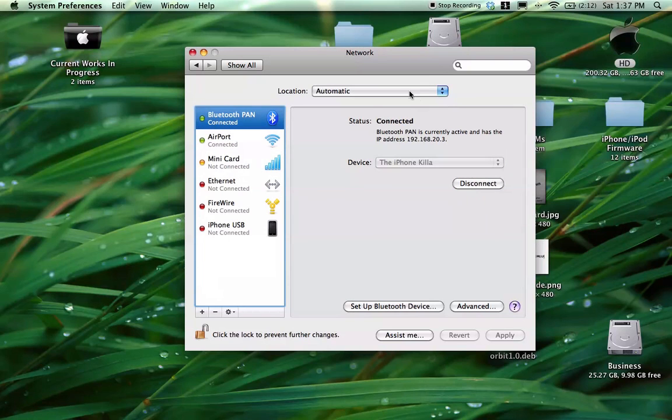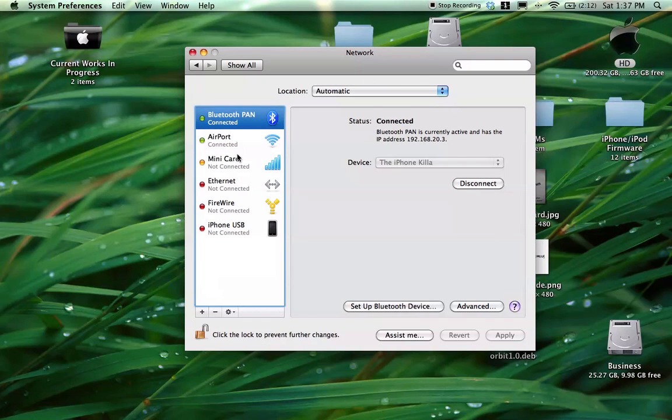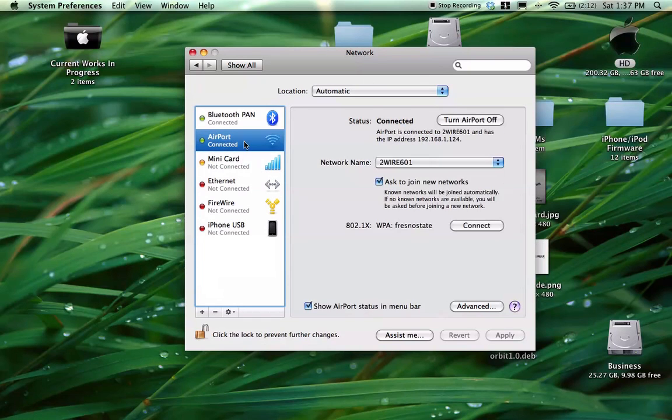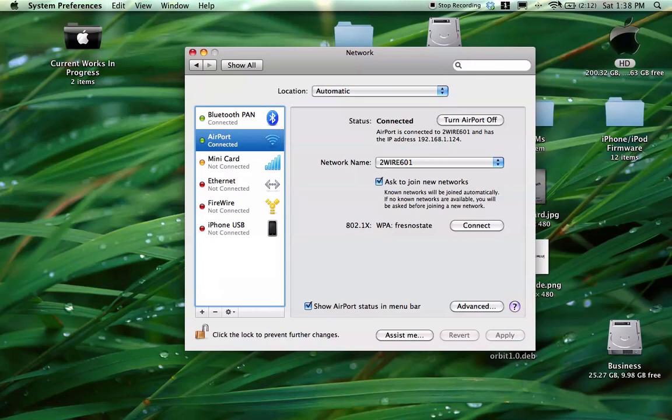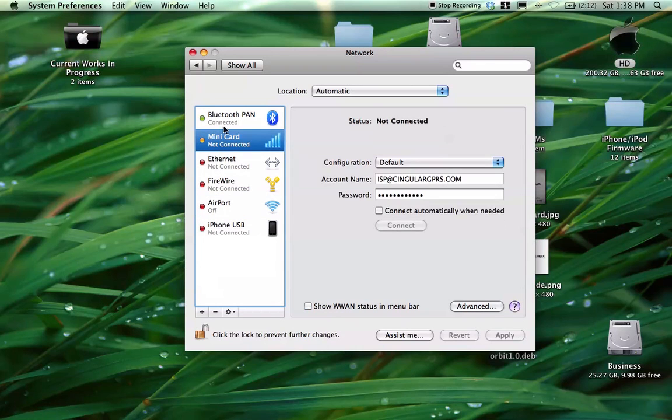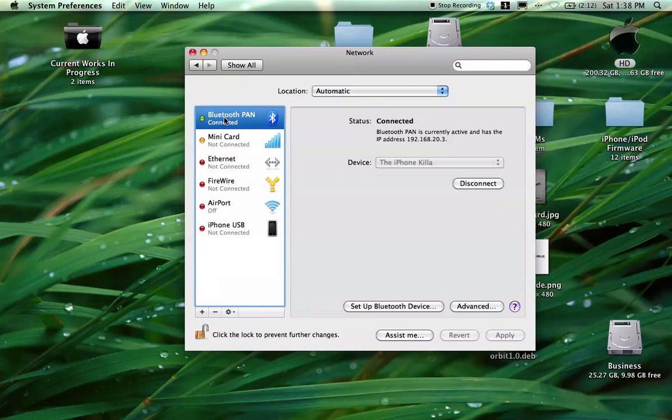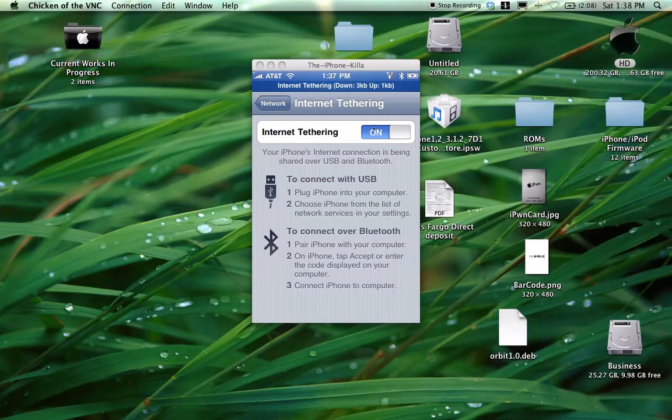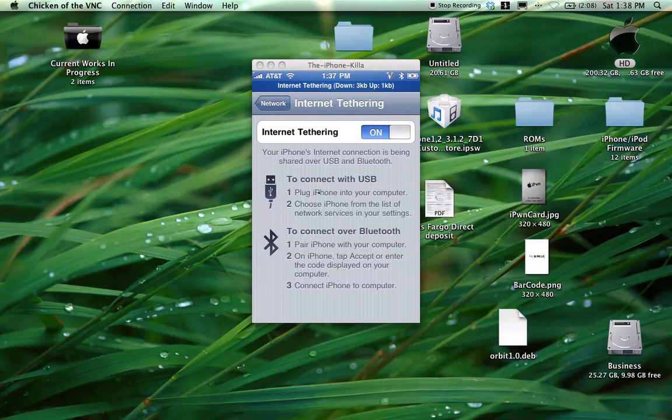And as you can see, it's connected. Let's go ahead and turn off my airport here. Let's go up to here. Turn off. Now, as you can see, the only connection I have, this minicard actually isn't connected. The only green connection I have is my Bluetooth, right? So we're just going to hit X out of that. You can see right here that I am having three kilobytes down and one kilobyte up.